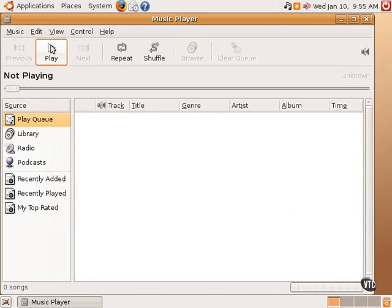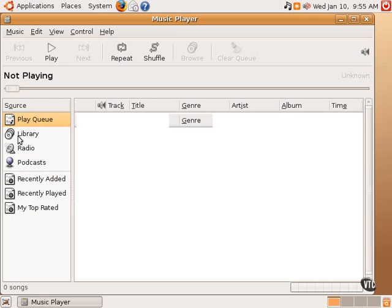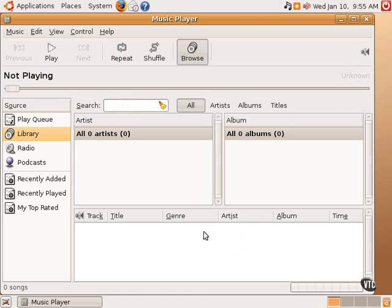Library is a way to view all of the artists and albums, and down here in the bottom, the tracks of those artists and albums, of all the music that one has in the library.